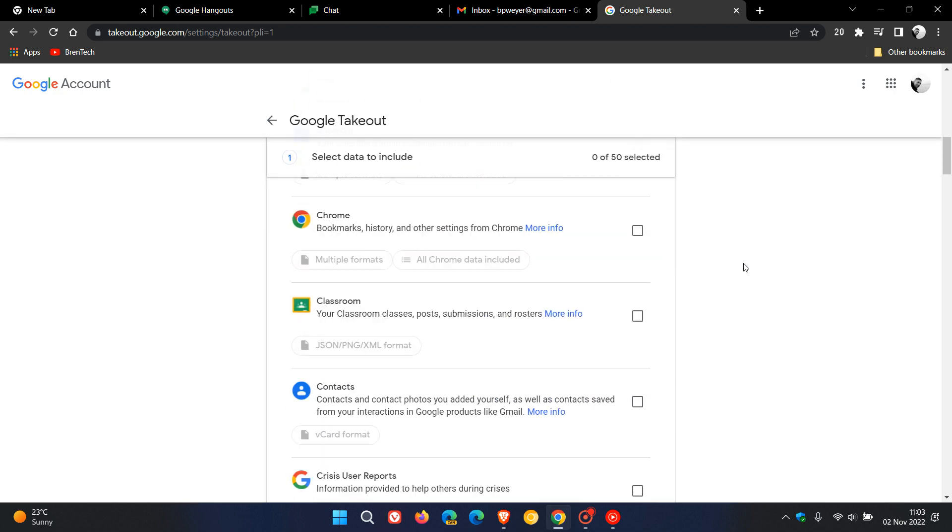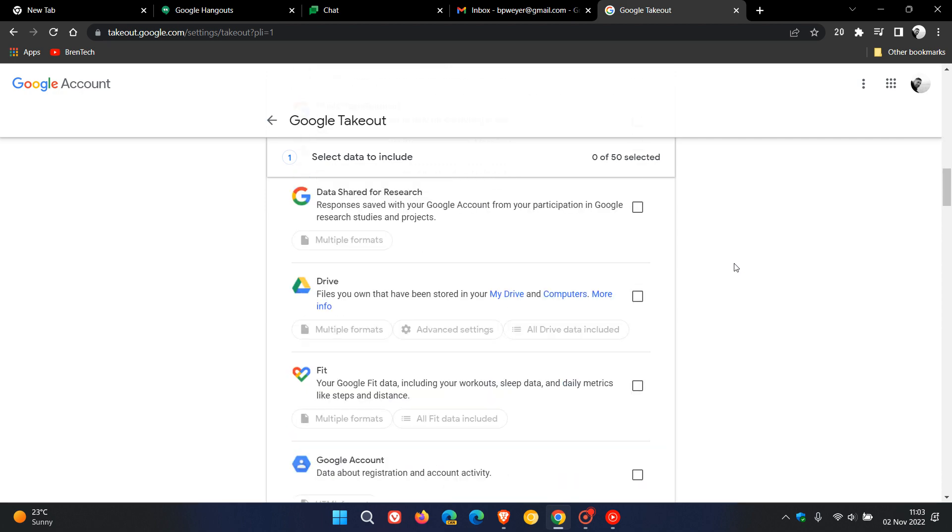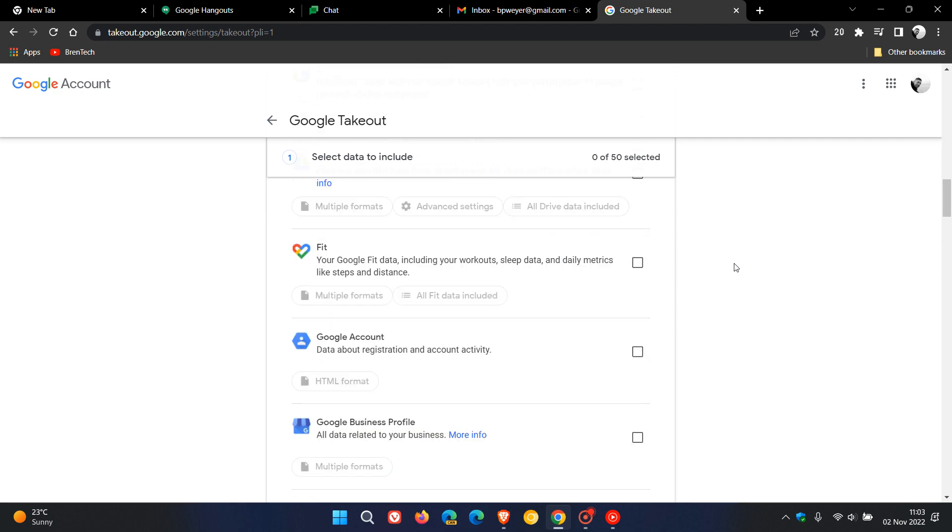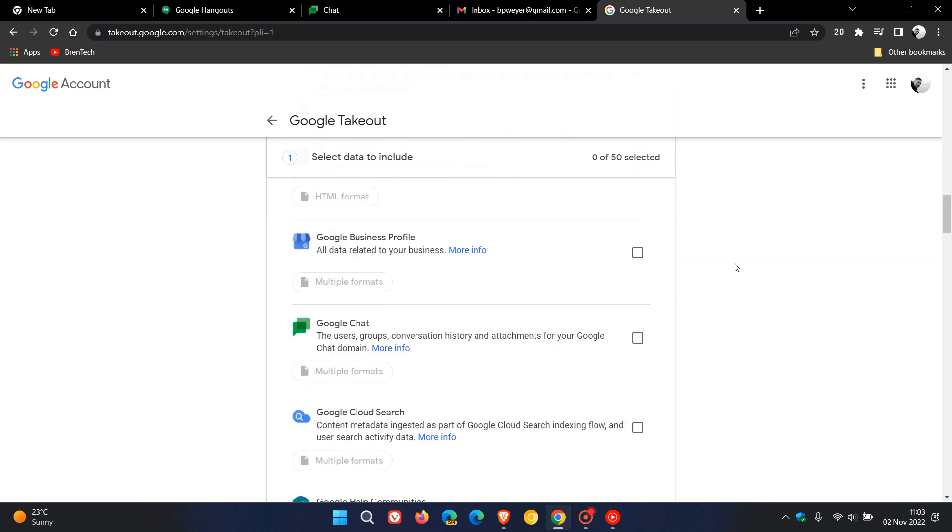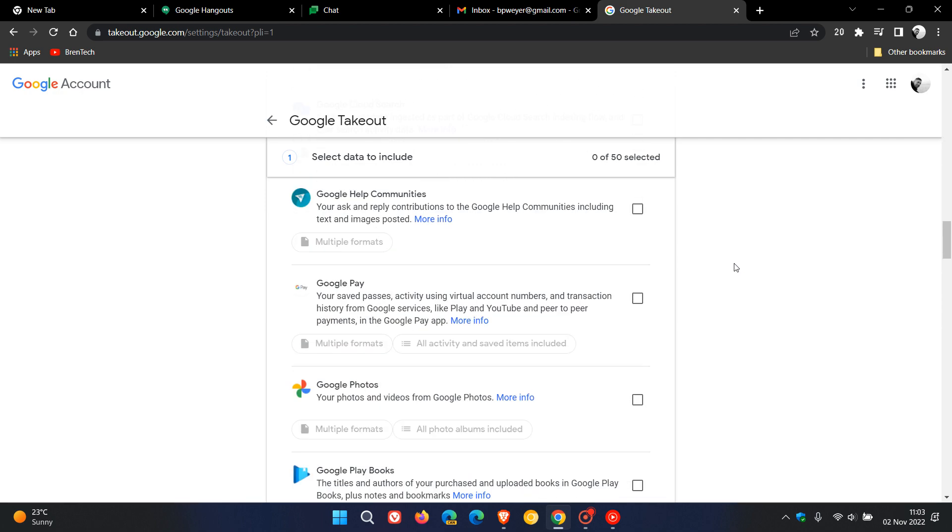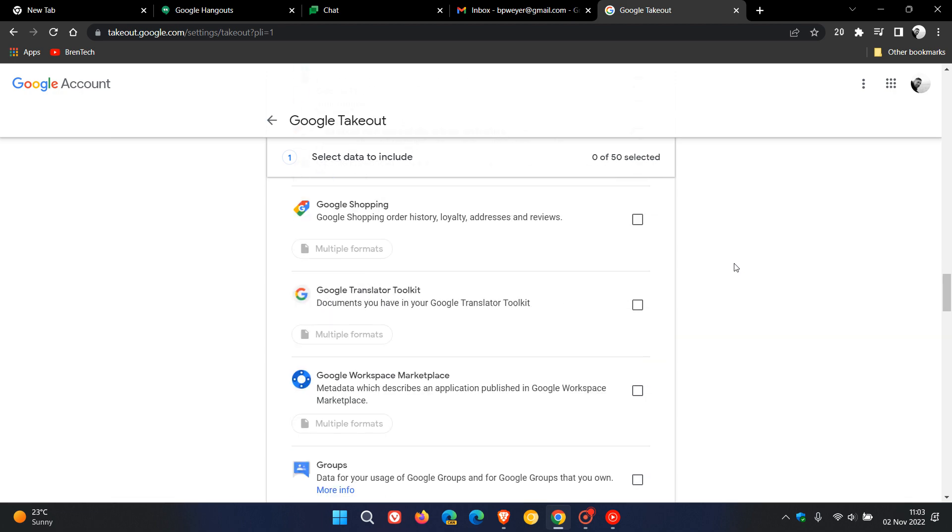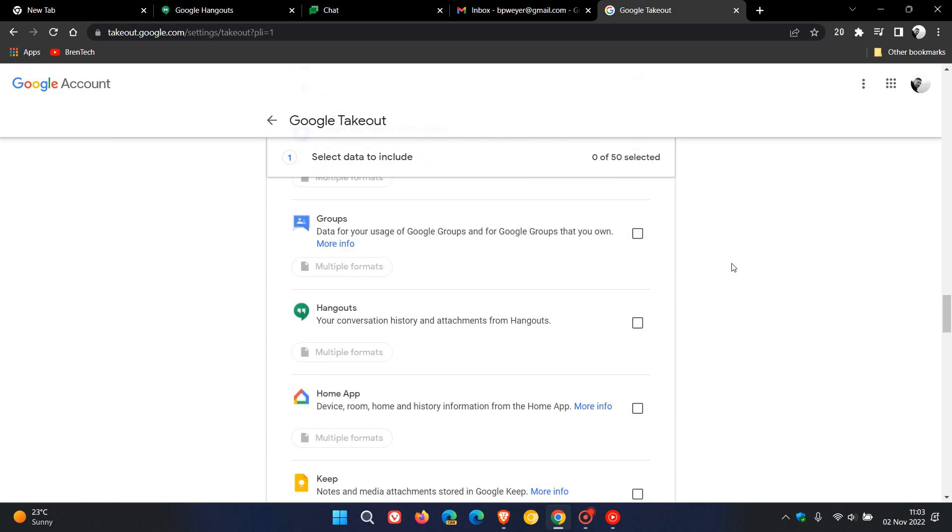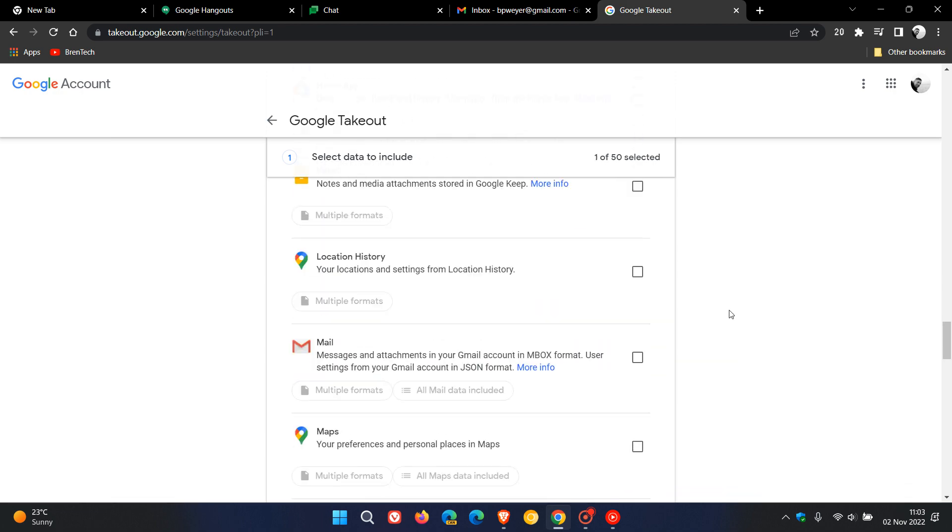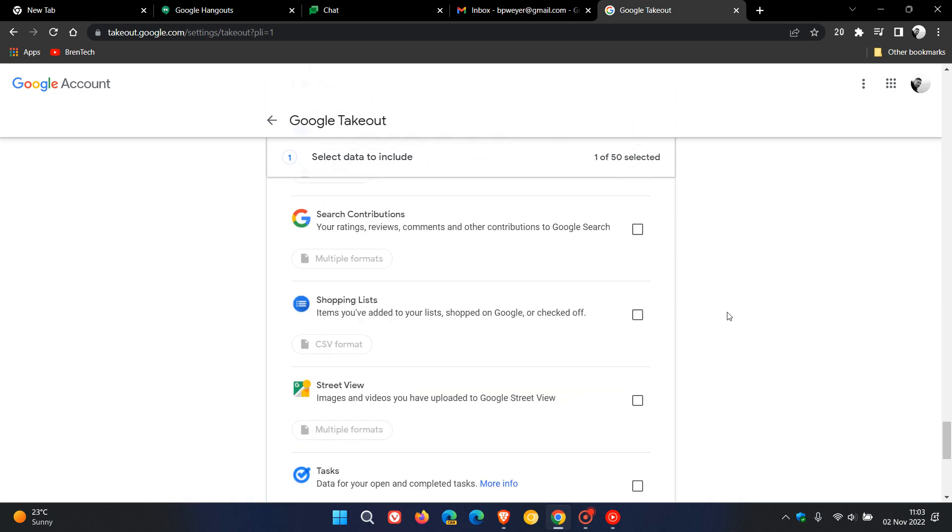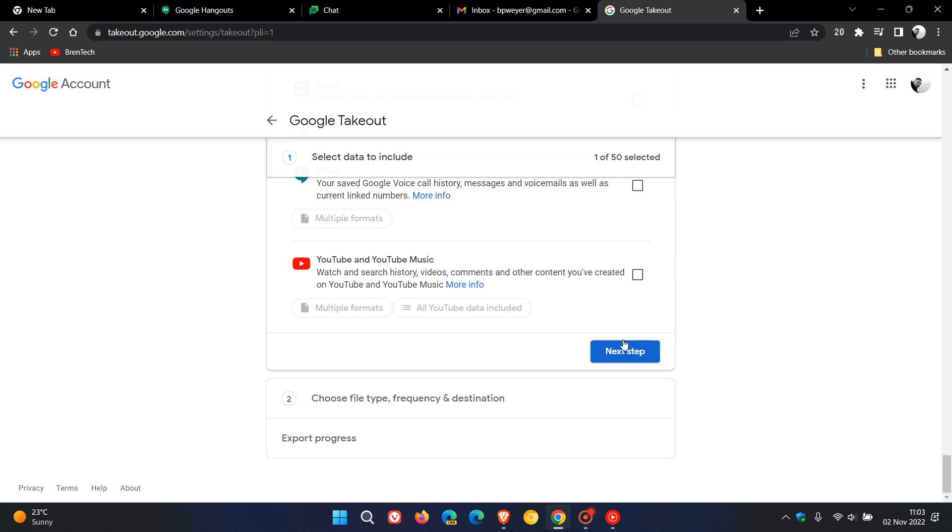You'll need to head over to Google Takeout. What you can do is find Google Hangouts, click on that, head to the bottom, and export your data to import into Google Chat.